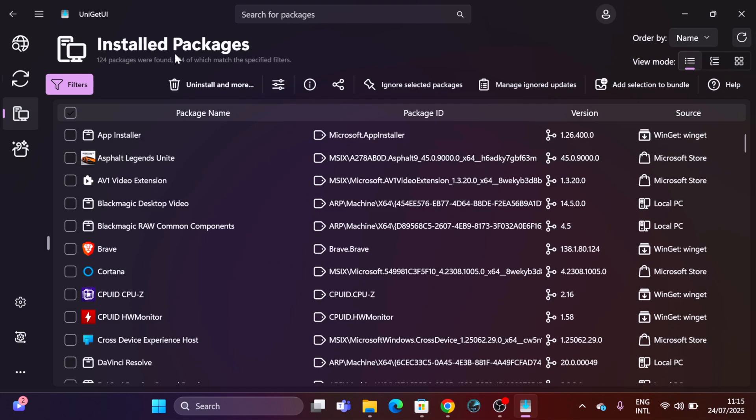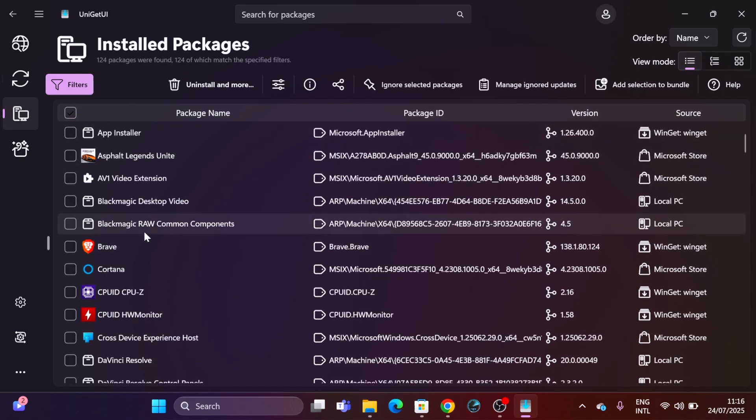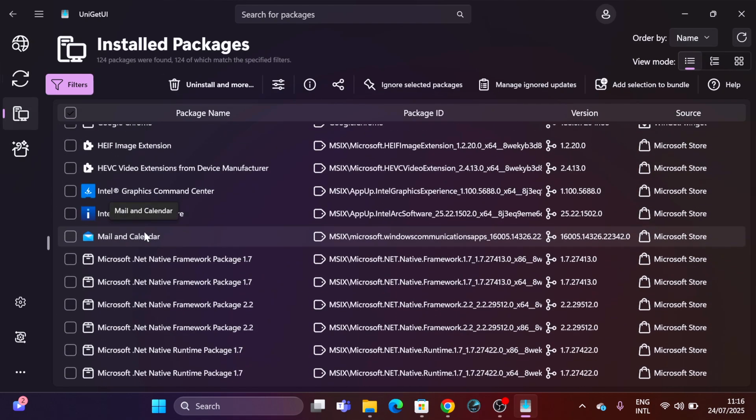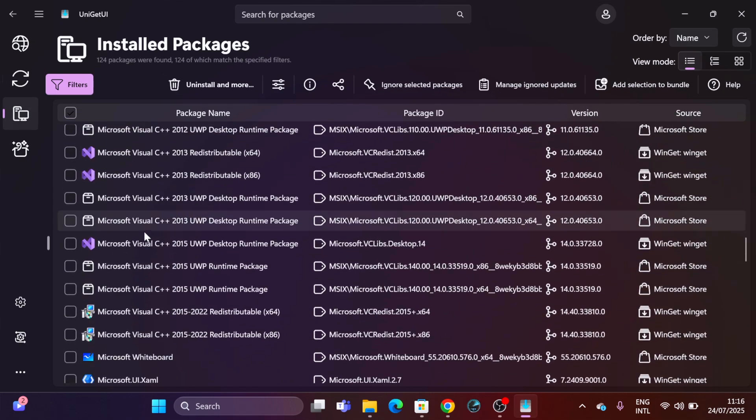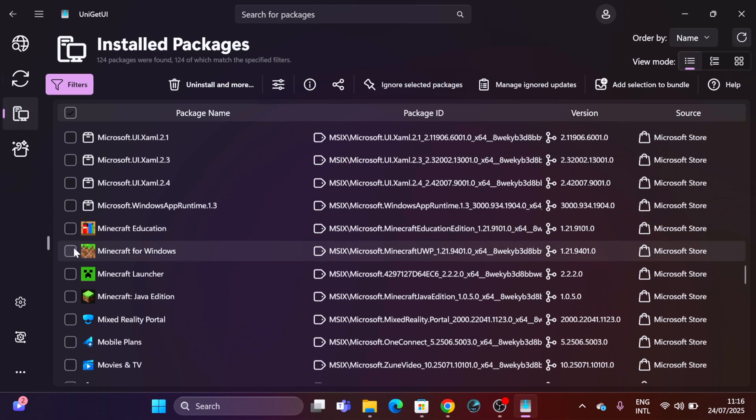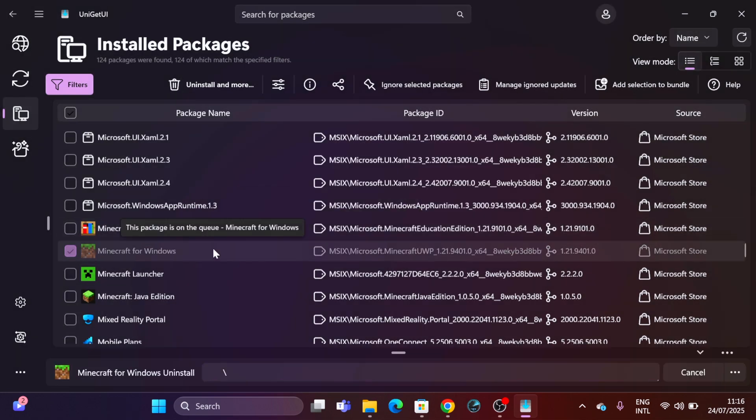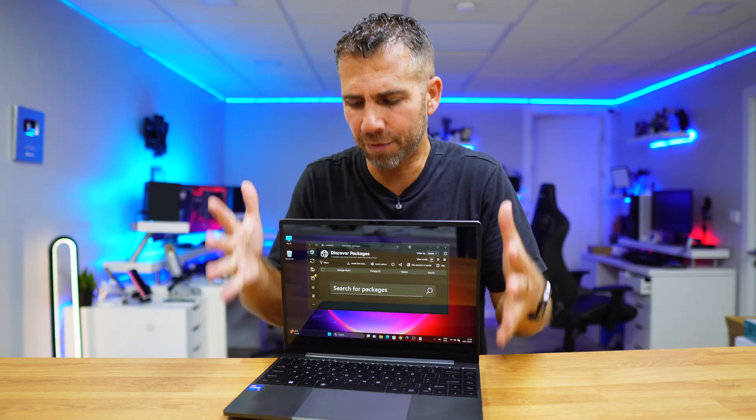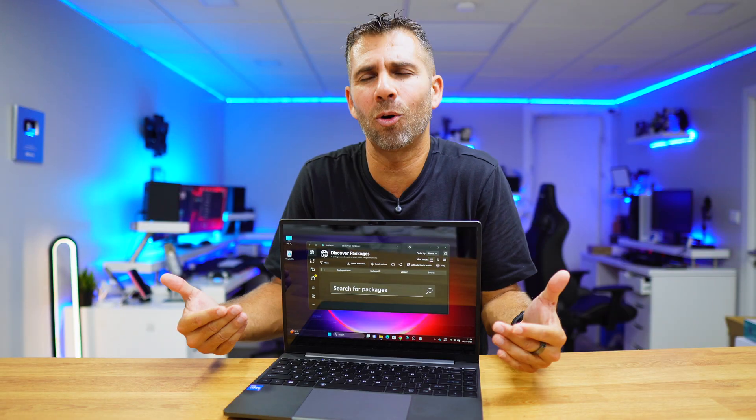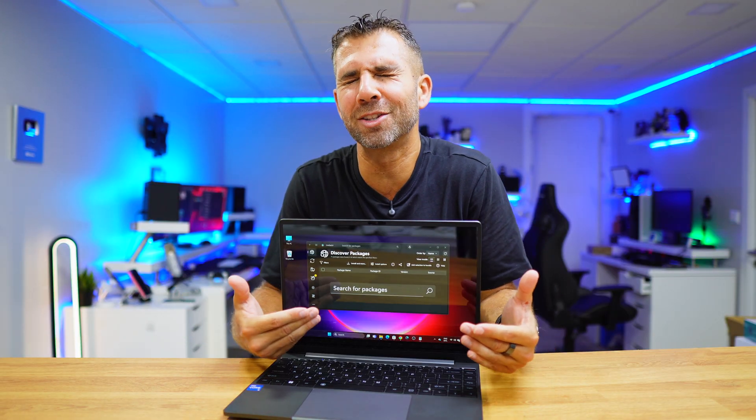If we move to the third tab, we will find all the apps that are installed on our system. And if we want to remove any, we just need to select and uninstall. It's even faster than on the Windows system.